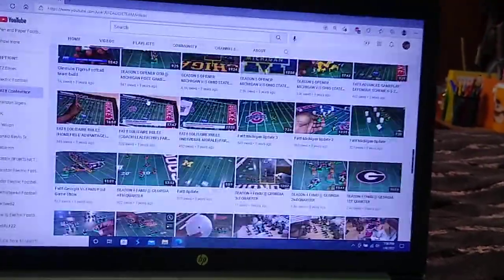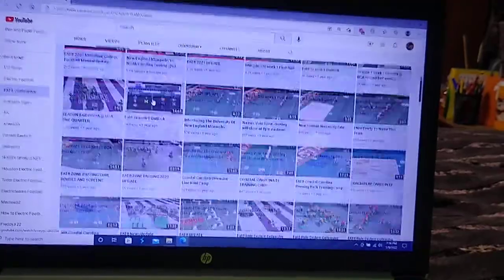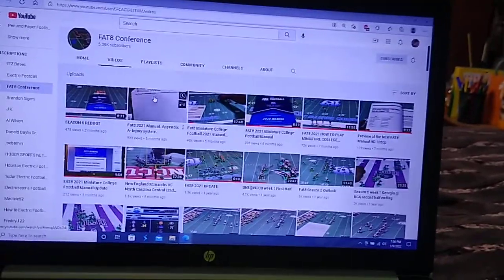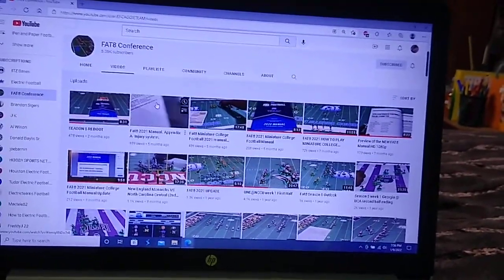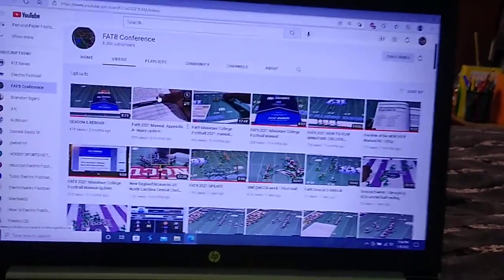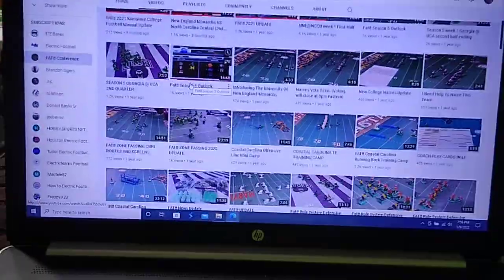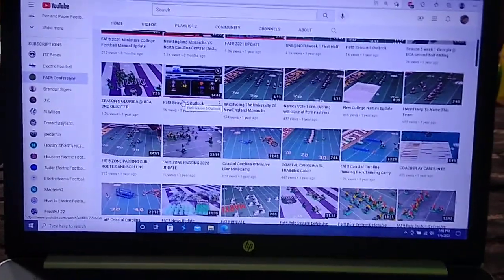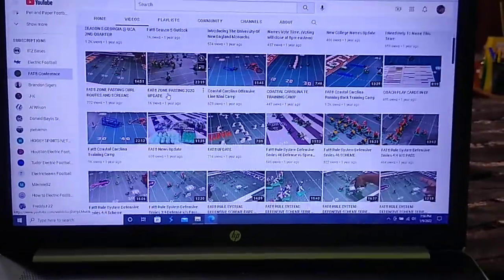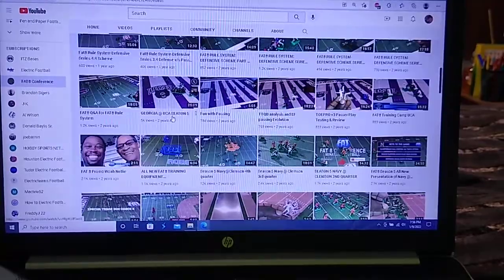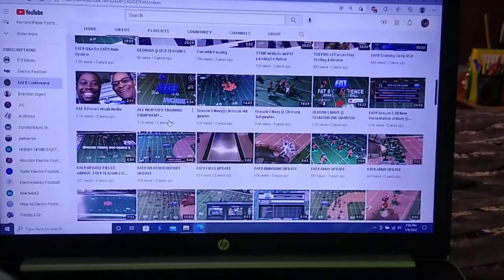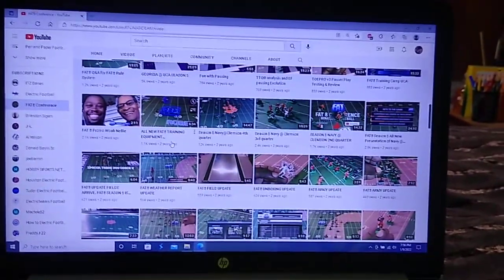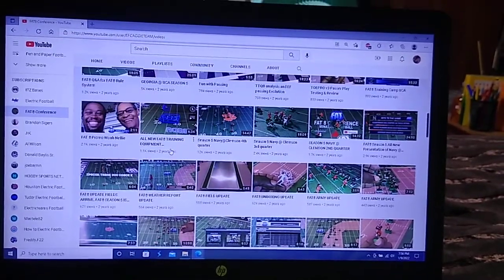And the Fat 8 rule set, again, deeply inspired the EFHL rule set, especially some of the more role-playing aspects as far as different stats for the players and coaches and so on and so forth. Love this channel. It's entertaining. It's just fun to watch his game. Not all electric football gameplay videos are fun to watch.